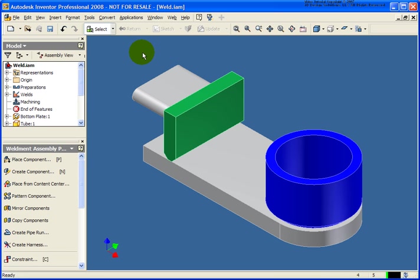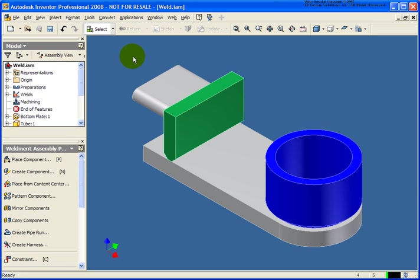In this lesson we're going to cover how to place fillet and groove welds. Groove welds are sometimes also called gap welds. The file we're going to use for this lesson is called weld.iam and it can be found in your chapter 11 exercise folder.